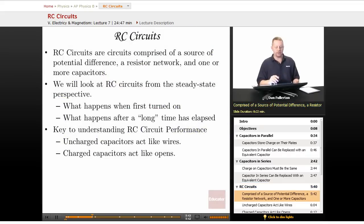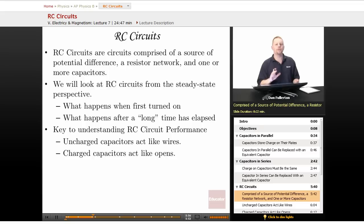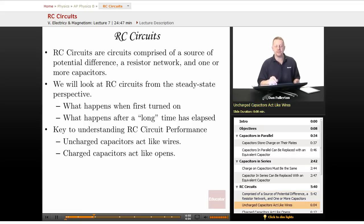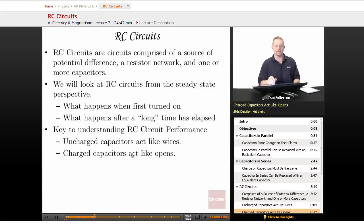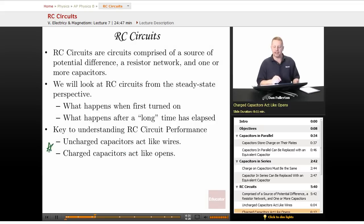RC circuits are comprised of a source of potential difference, a resistor network, and one or more capacitors. We'll look at RC circuits from the steady state perspective — what happens when first turned on, and what happens after a long time. The key to understanding RC circuit performance: uncharged capacitors act like wires, and charged capacitors act like open circuits. When fully charged, it acts like an open; when completely uncharged, it acts like a wire.